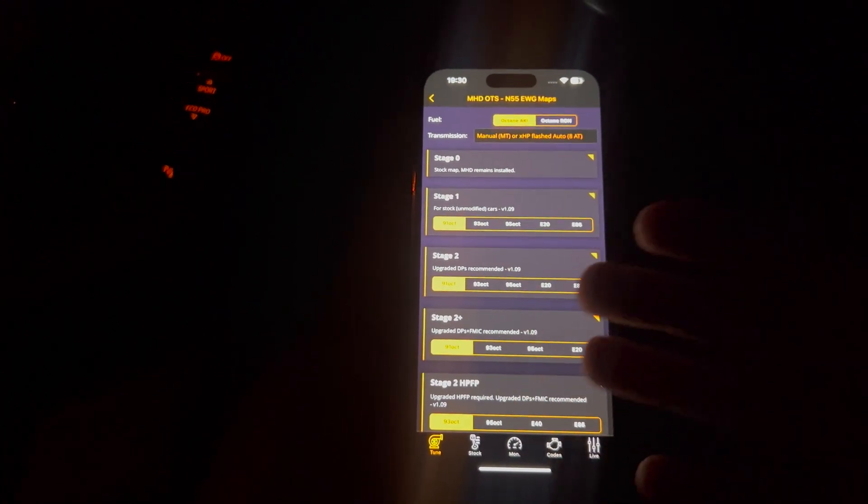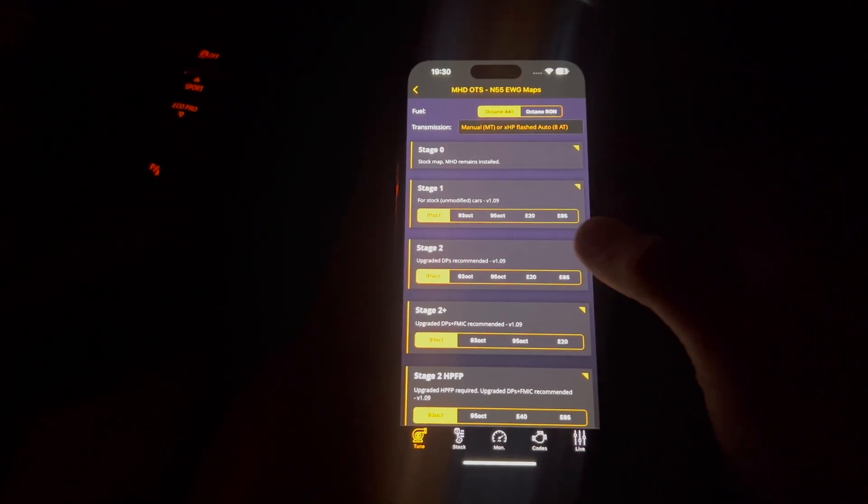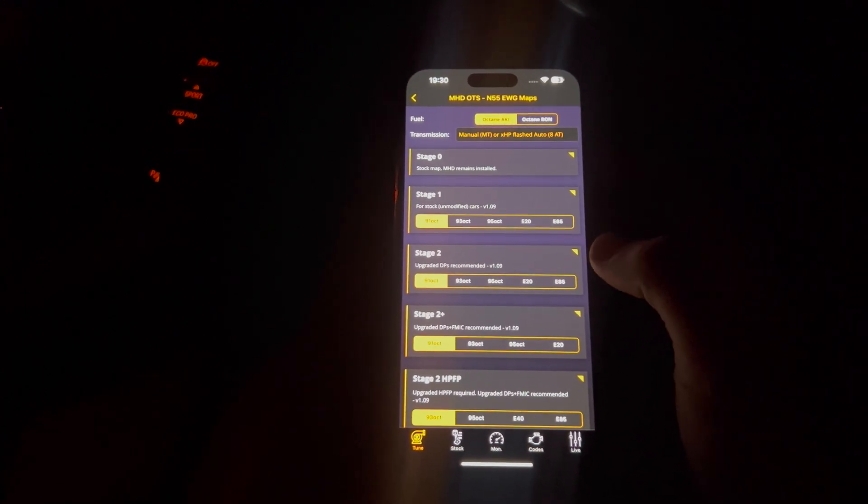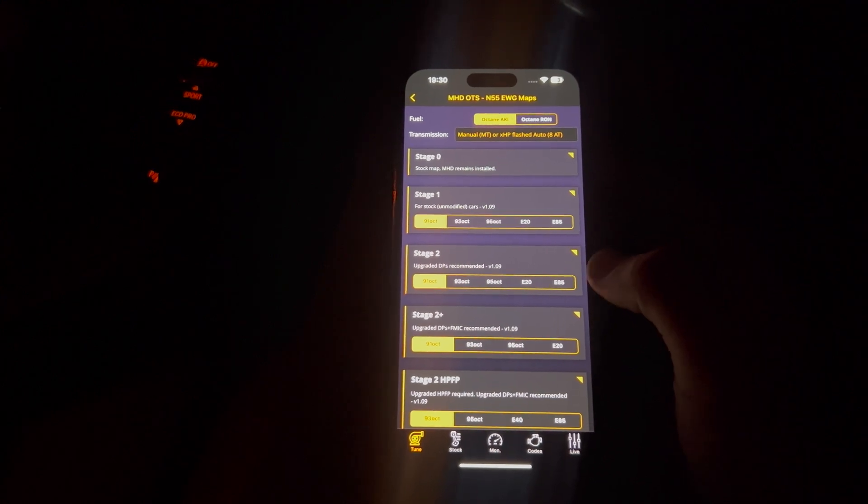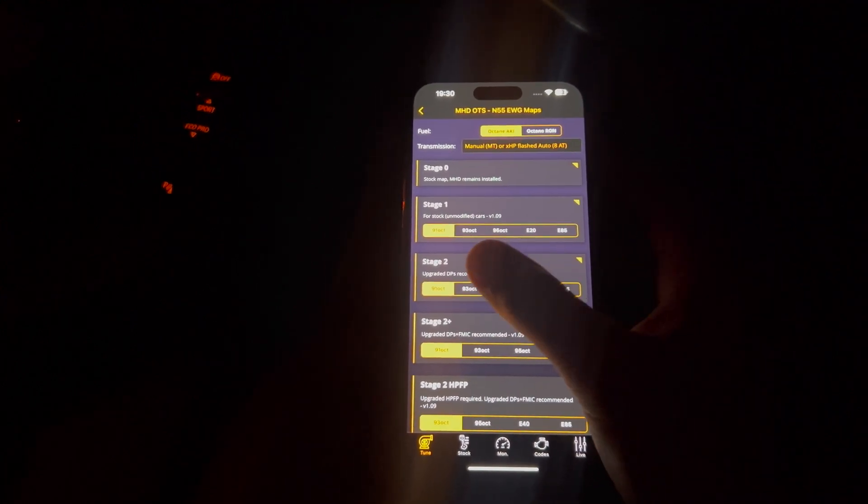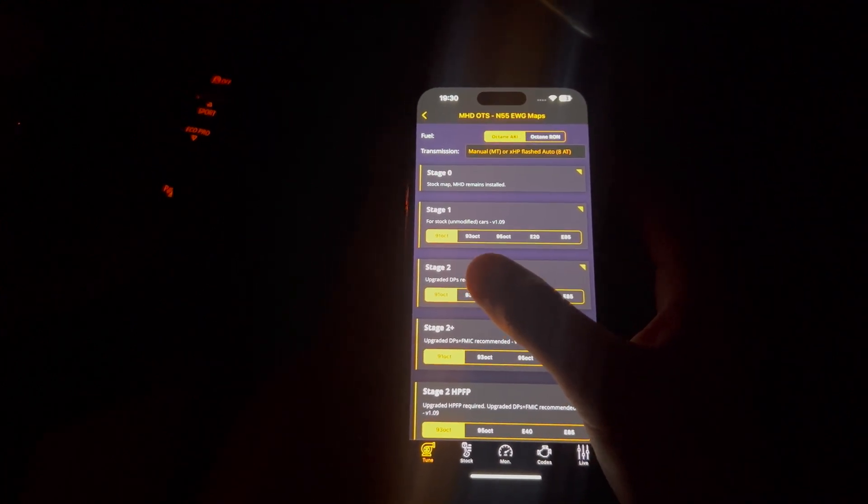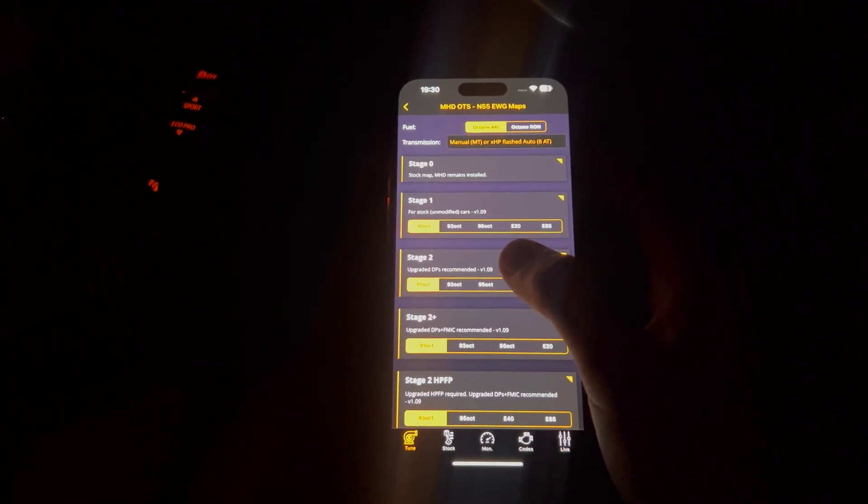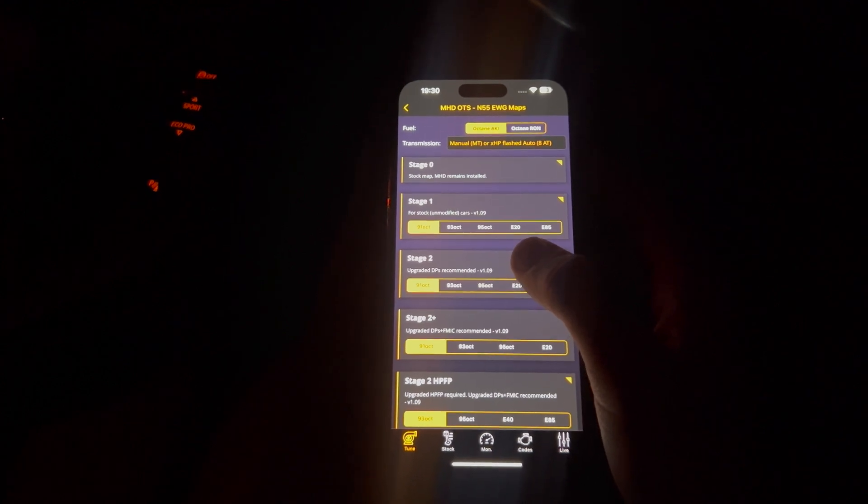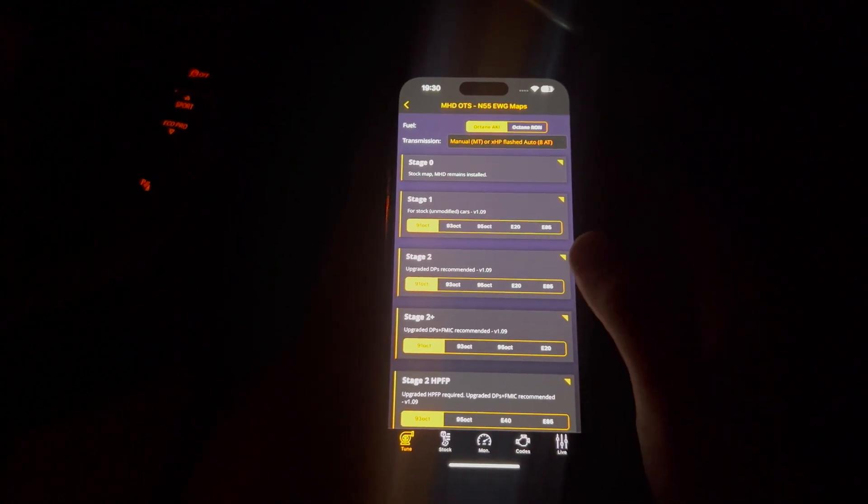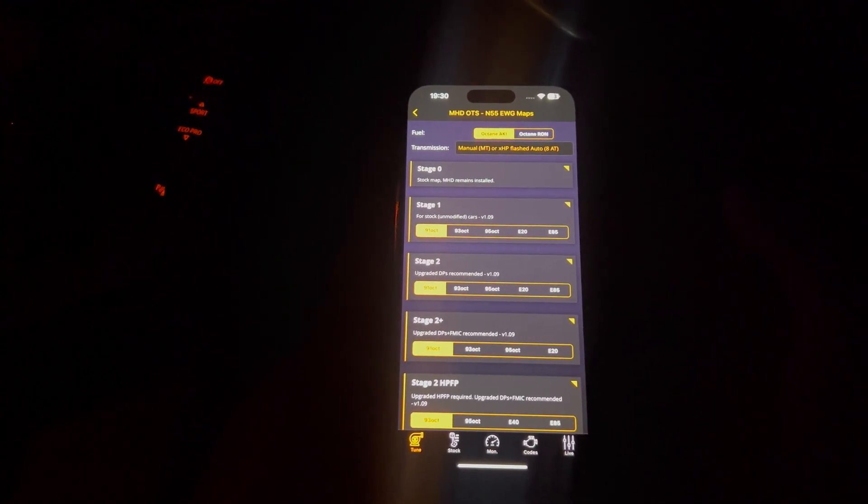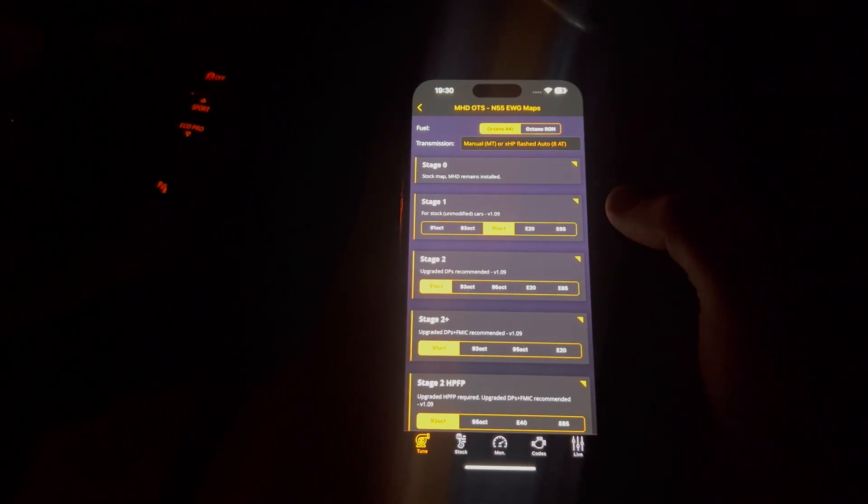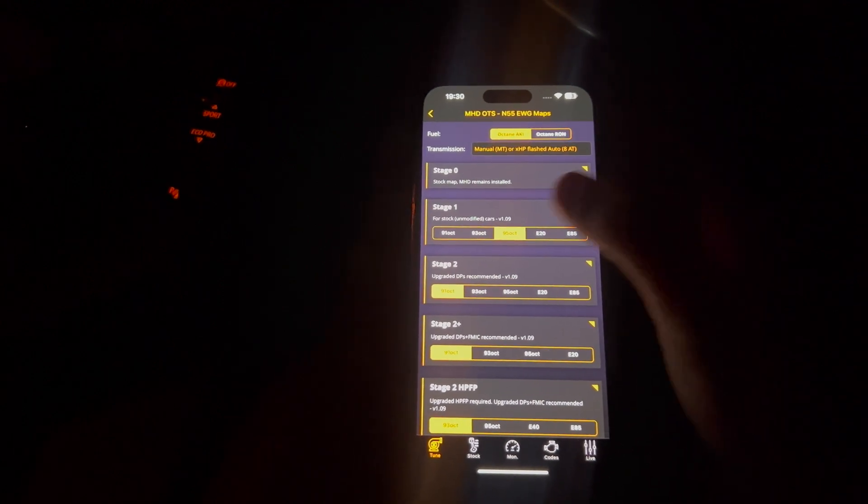Obviously, if you're going to be just mapping on a stage 1, you're not going to really be bothering about E20 or E85 fuels. You're probably just going to be staying around the 91, 93 and 95 octane. In my case, I run mine on Tesco Momentum. So that's 99 octane. So I would obviously select the closest, which is 95.